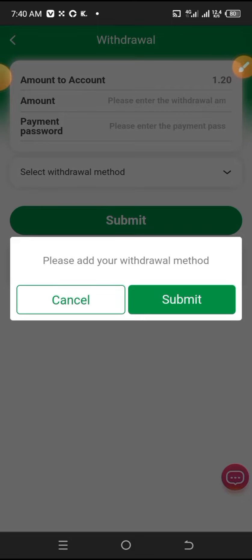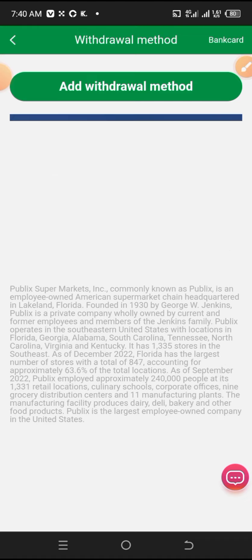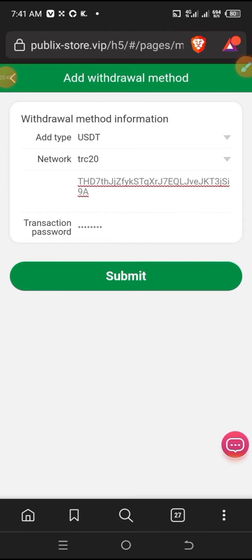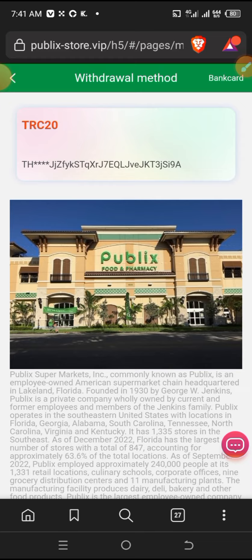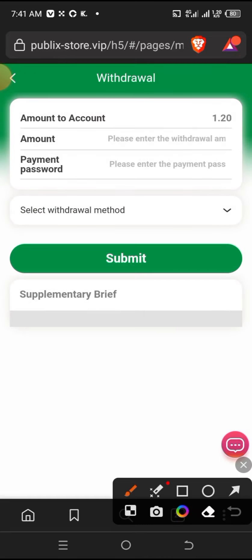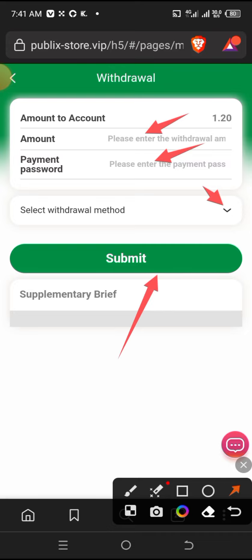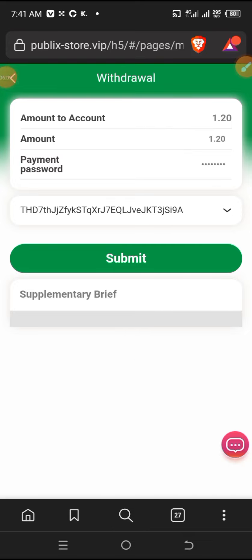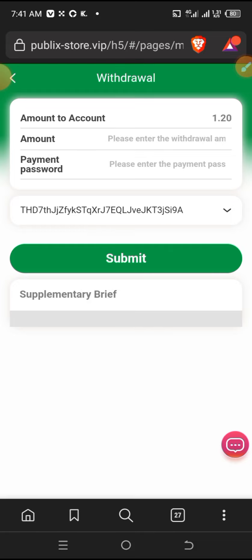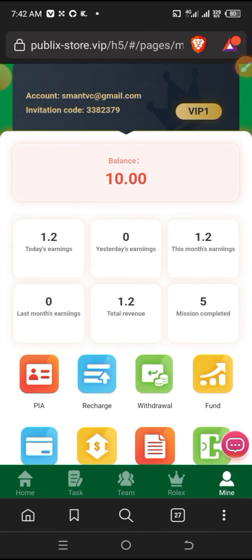I'll go back to the withdraw wallet method. Here you can see the wallet section is open. Enter the amount you want to withdraw, enter your password, enter your wallet address, and click submit. After entering the amount, password, and wallet address, I'll click submit. The application for withdrawal is successful. Now I've requested the withdrawal. Now let me wait for the withdrawal to arrive. It shouldn't take long.